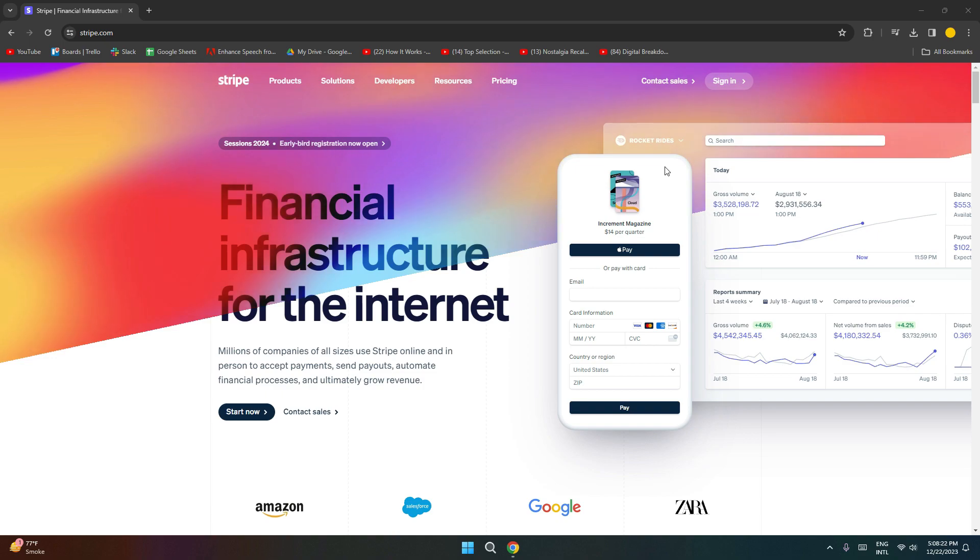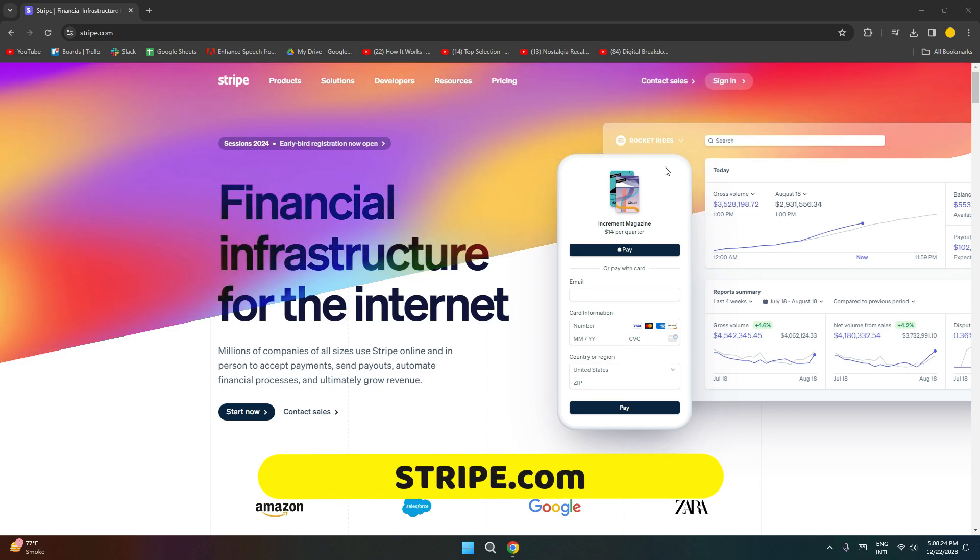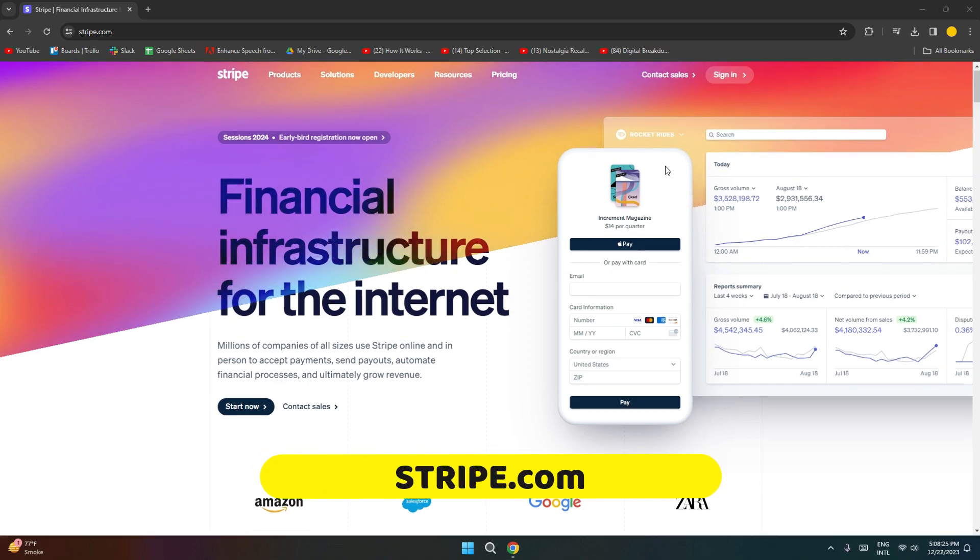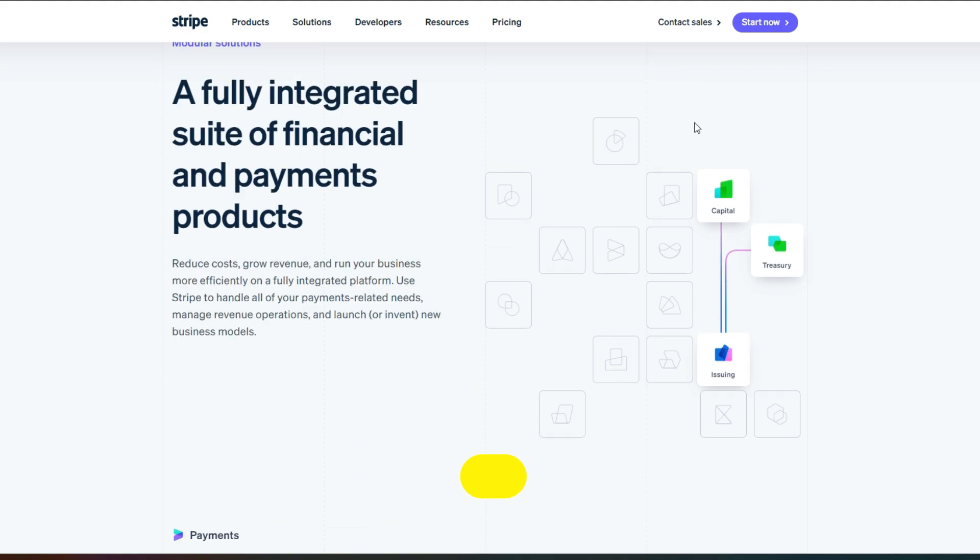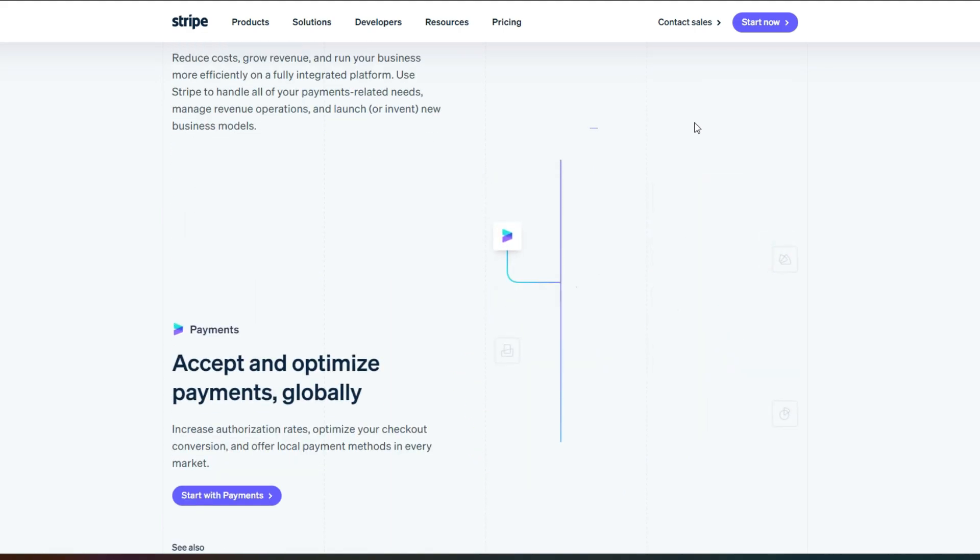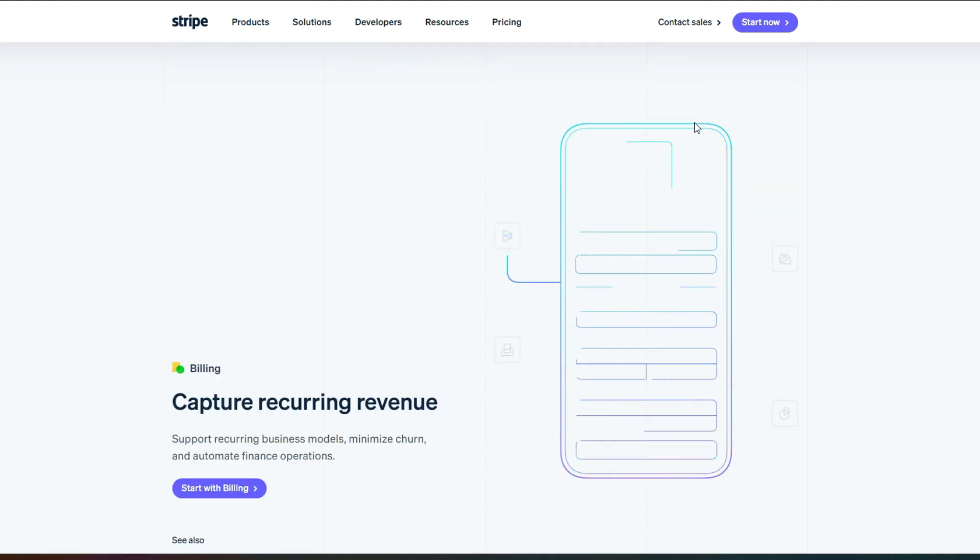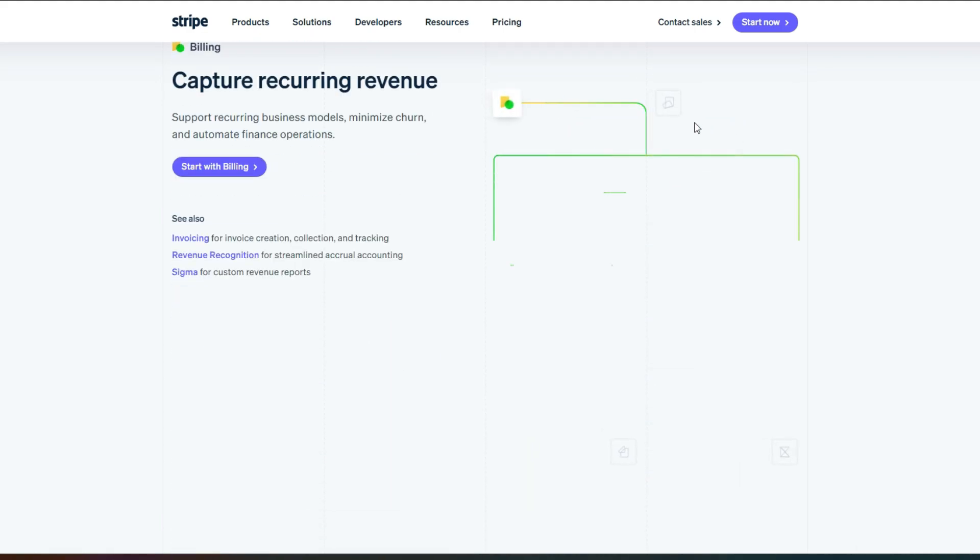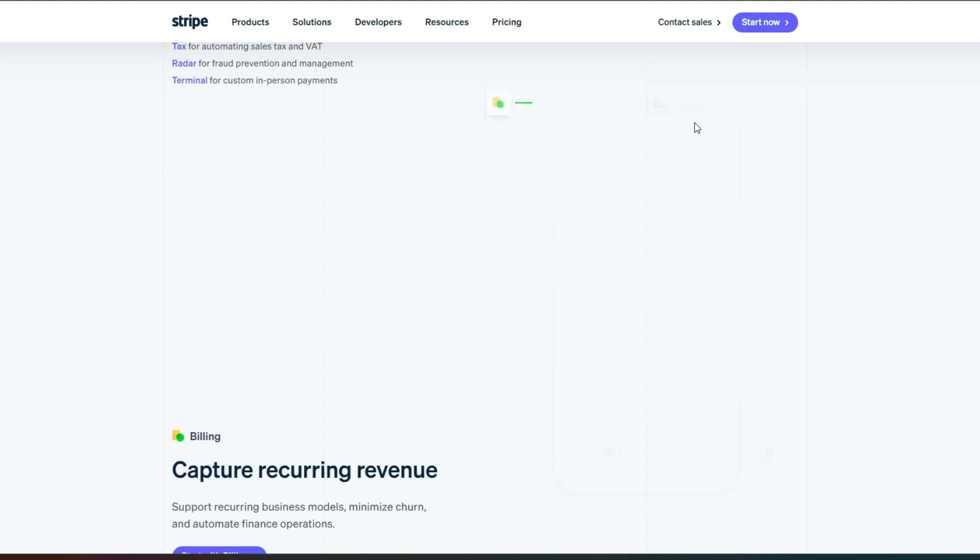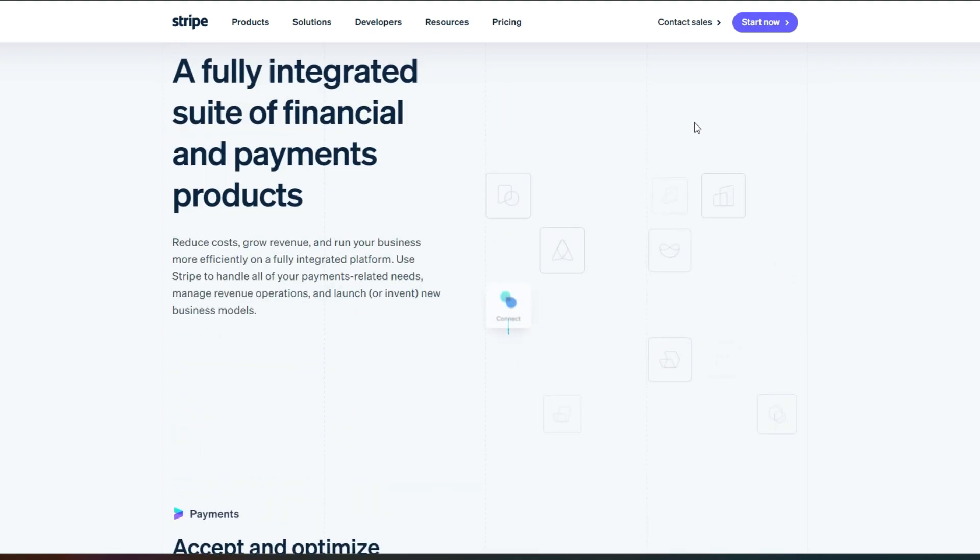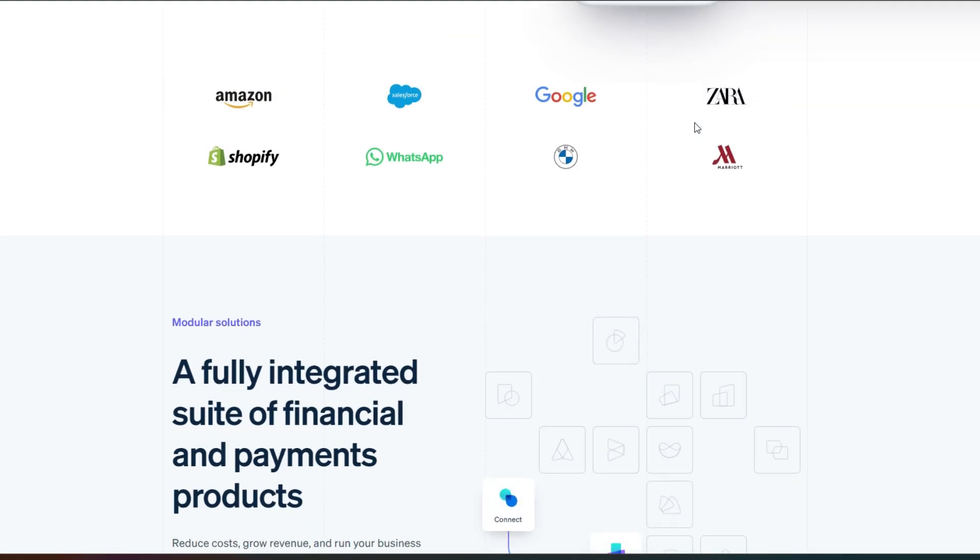First, what you have to do is simply go to stripe.com and you will land on this platform. Stripe is a payment infrastructure that allows you to accept payments and send payouts on your websites and marketplaces.